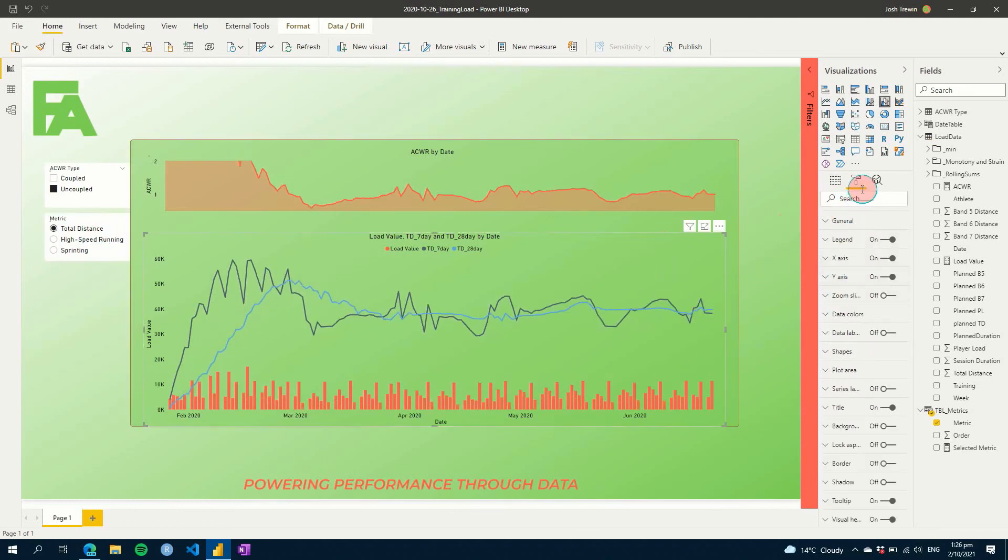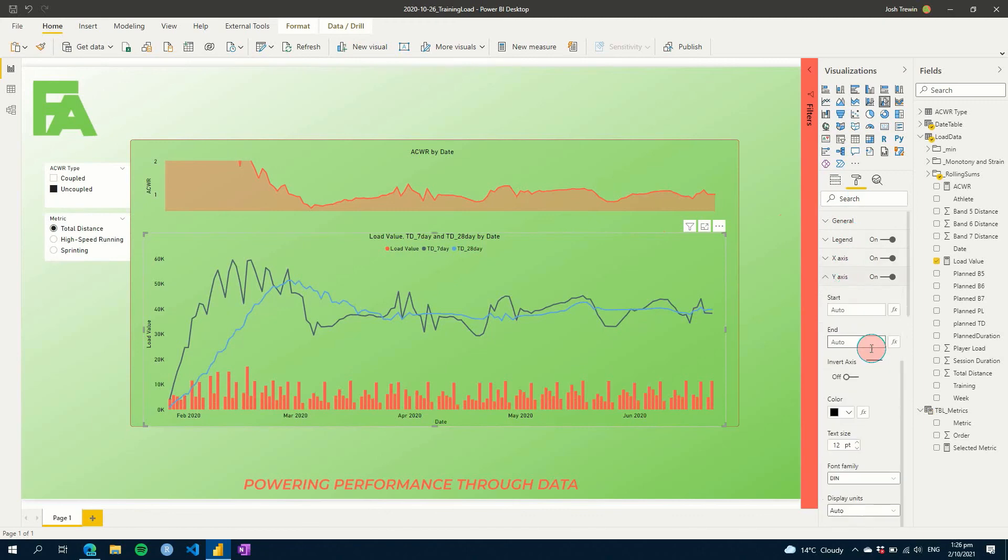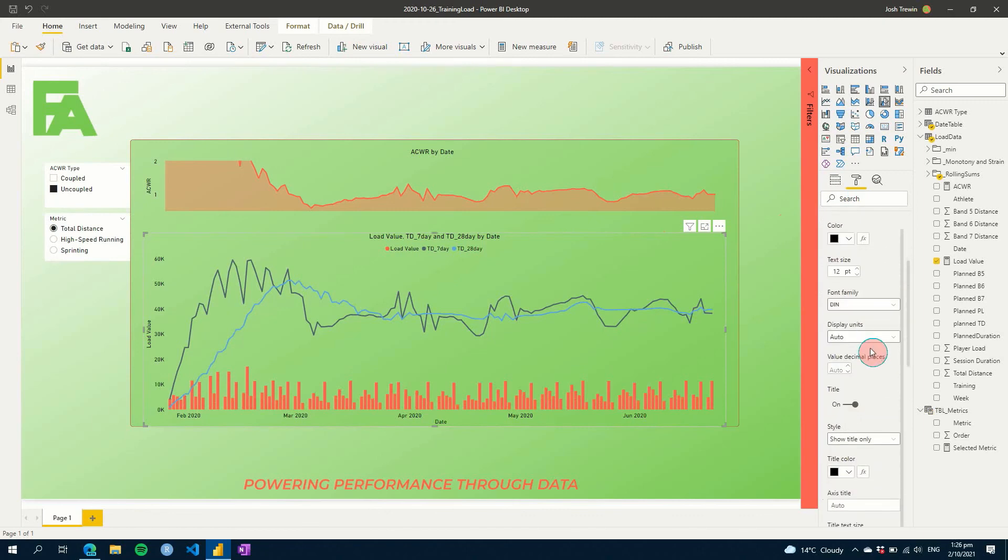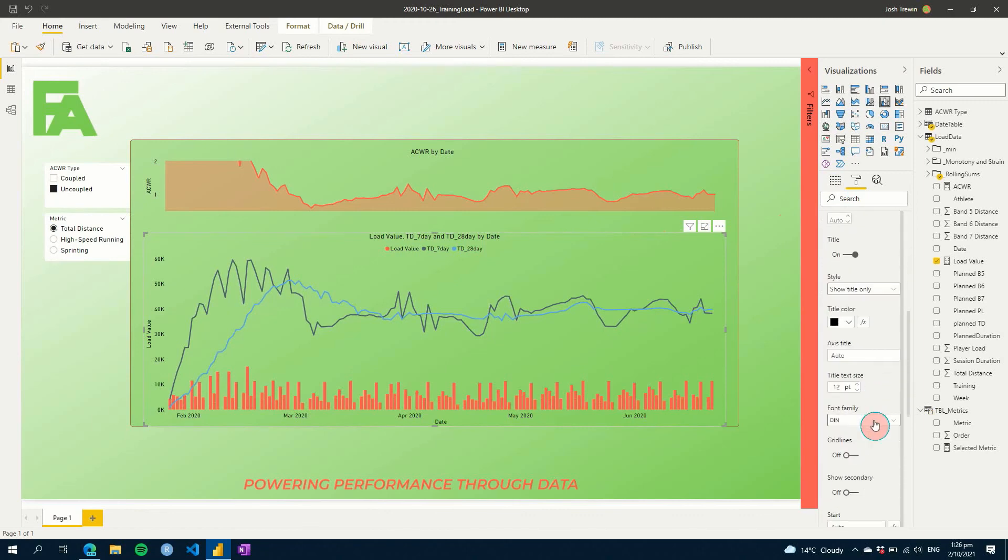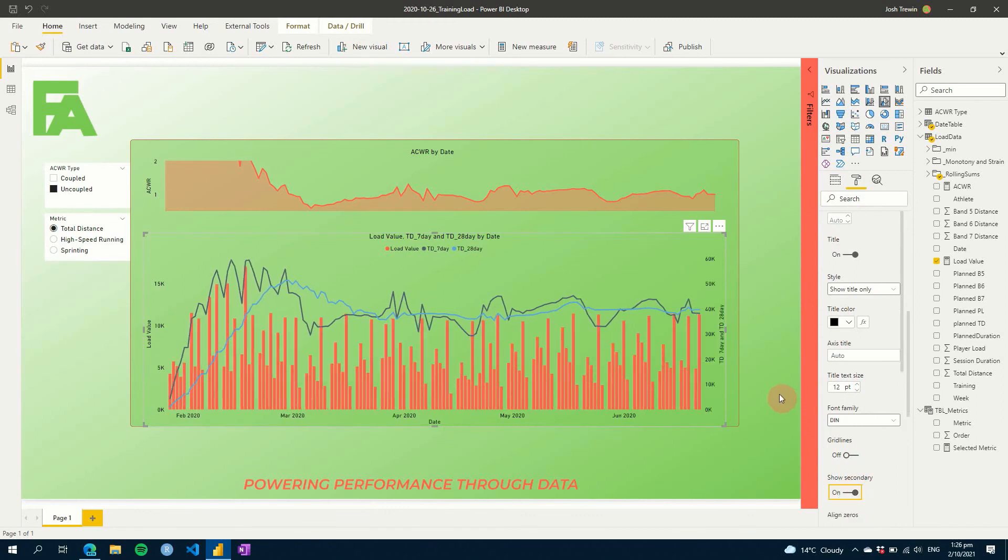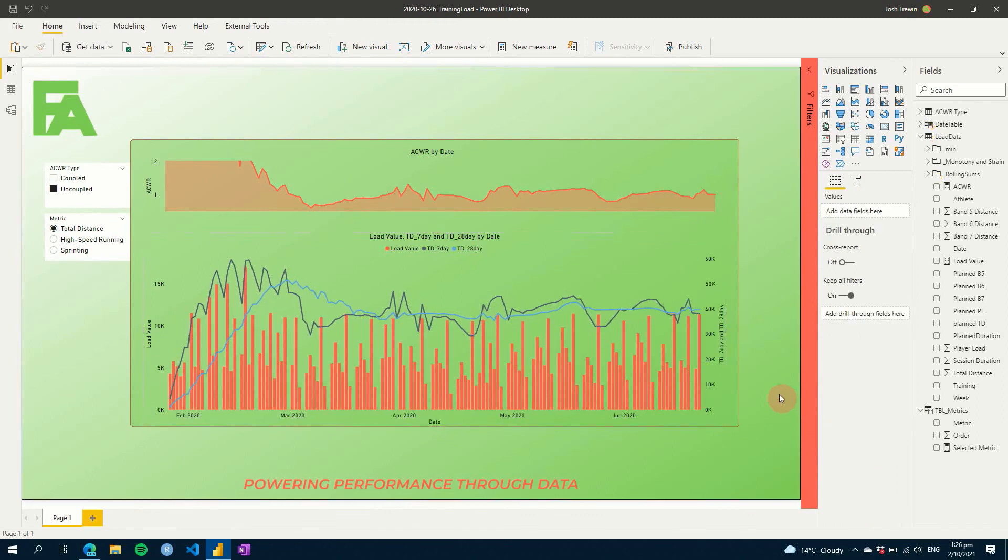So if you guys have liked this video, I'm going to change this back here to having a secondary axis. If you guys have enjoyed this video, make sure you hit like and subscribe below and make sure you're notified of future videos. Otherwise, I look forward to seeing you guys the next time where we will continue to power performance through data. Thank you.